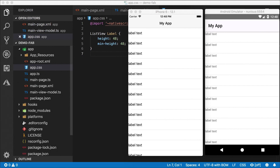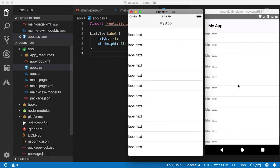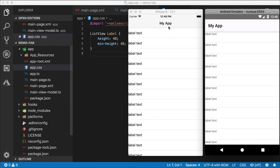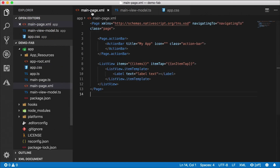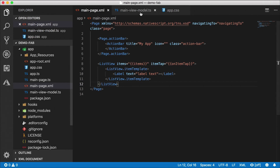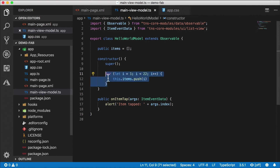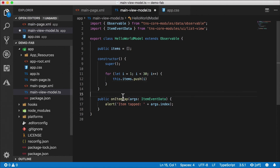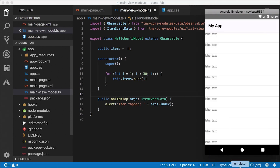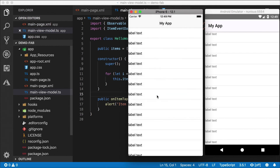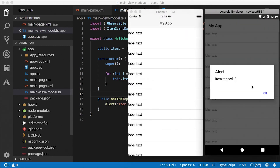I've scaffolded out an application in NativeScript Core and plopped down a list so we're not starting completely from scratch. I already have a list going, running in iOS Simulator and Android Emulator. Here's mainpage.xml — we have our standard navigating-to function on the page, then the action bar, and a list view bound to the view model with a tap event on each list item showing label text. In main view model, the constructor creates a loop for 30 items pushed into the items array, and there's a tap handler that alerts the item index.